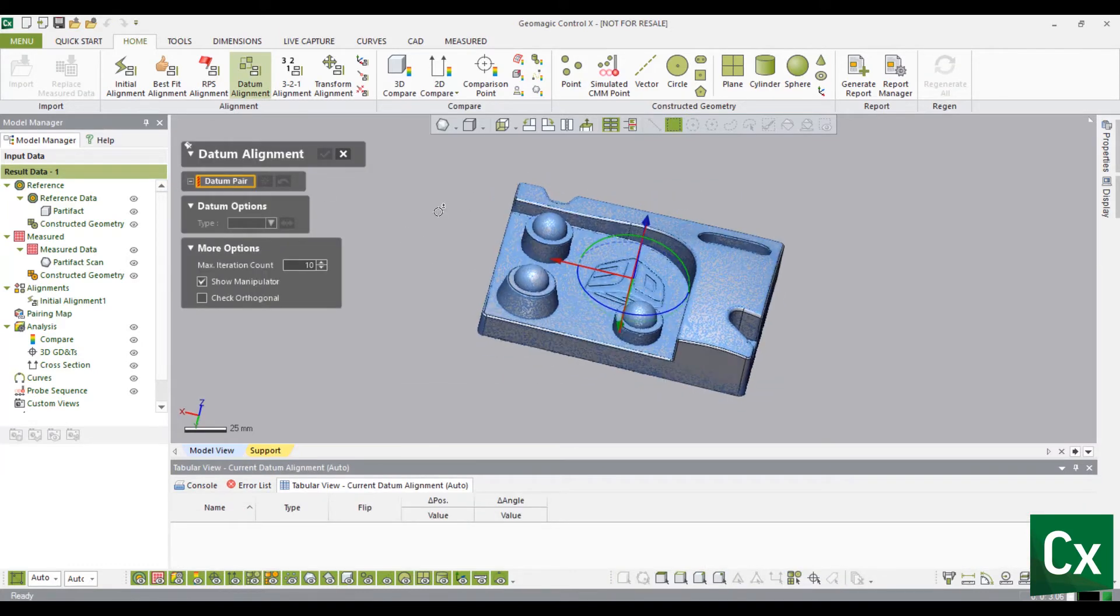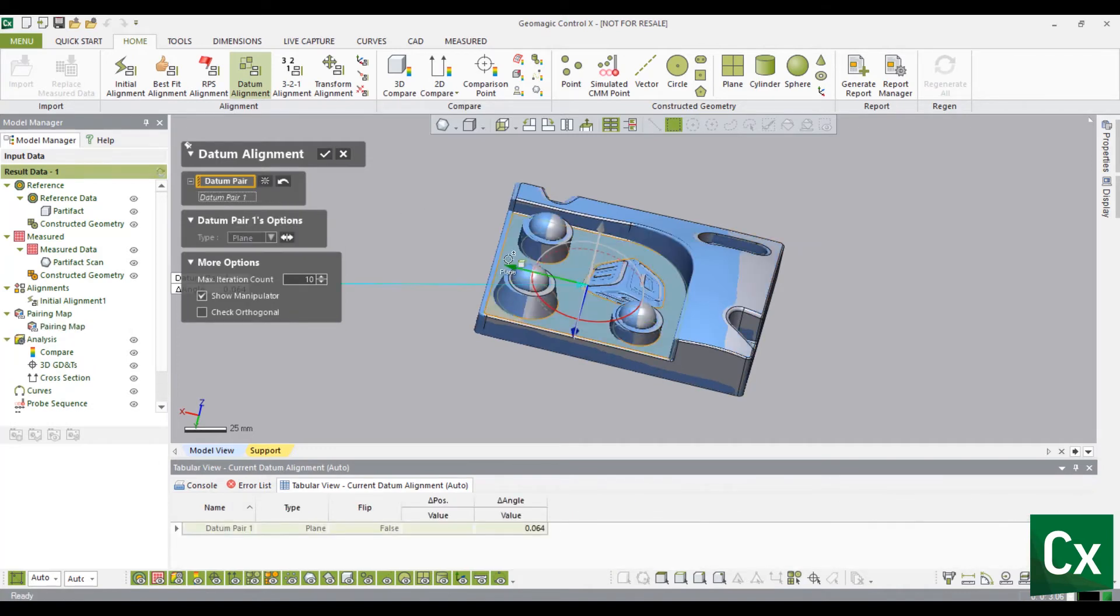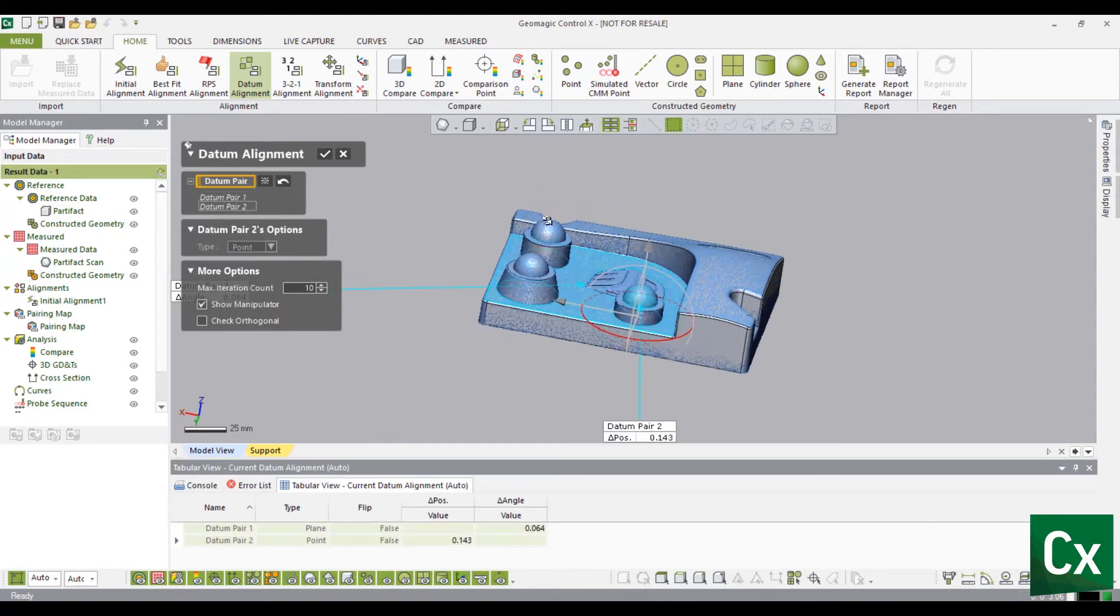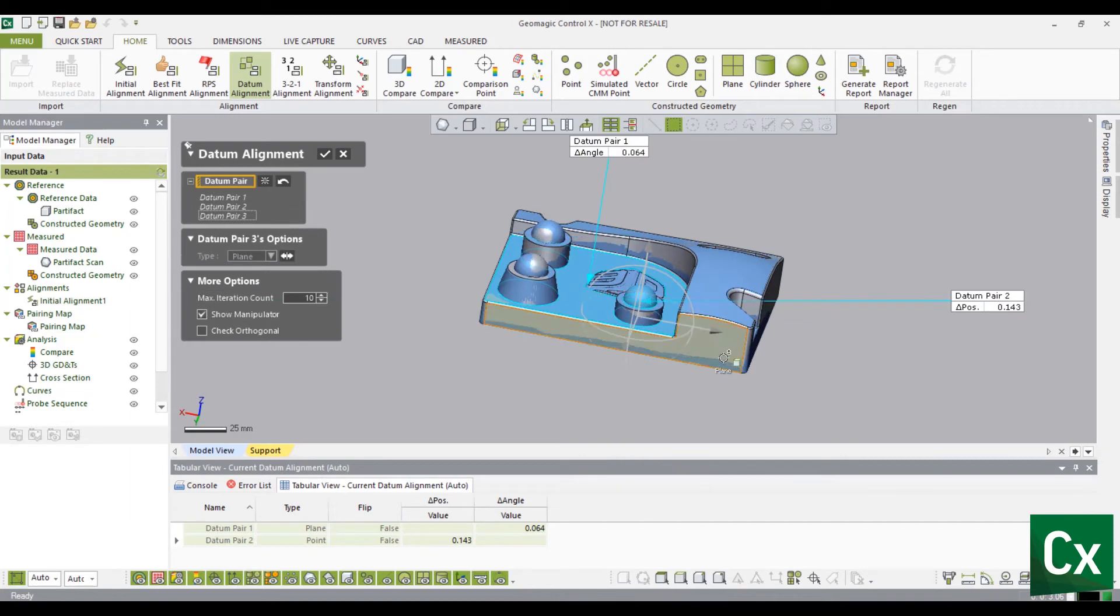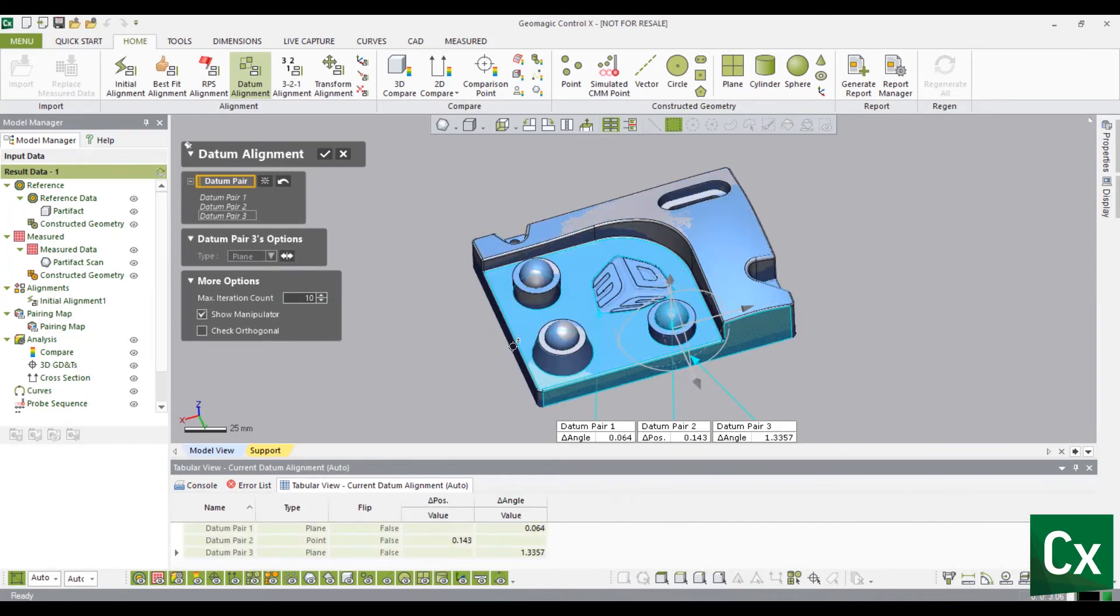Define the datums by selecting faces on the reference data. The measured data may shift in direction as not all degrees of freedom have been constrained. Note, if the faces on the CAD are exact geometry, the cursor will display the entity type. This allows the user to skip a step in having to identify and create planes, cylinders, cones, etc. on the part.